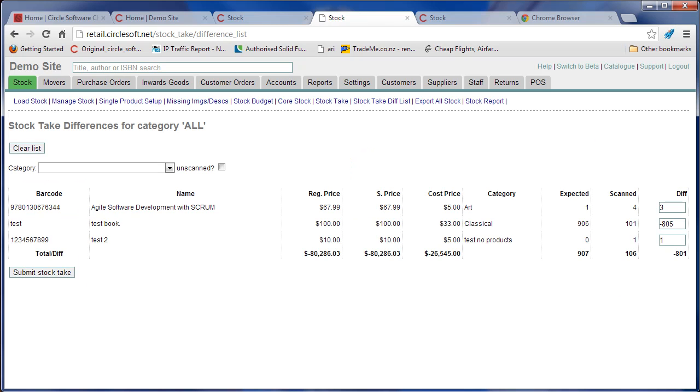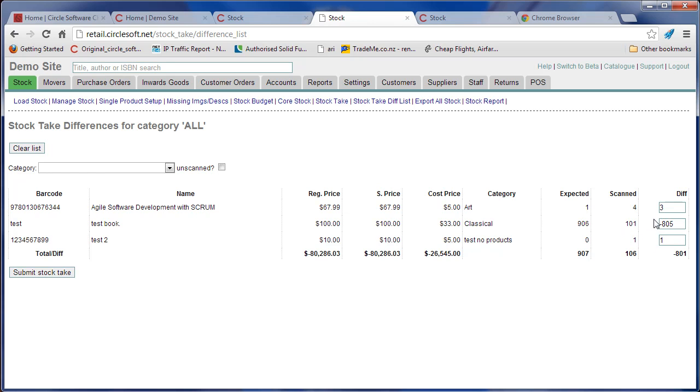At the end, you want to check your differences. Here's the item I added, and make any corrections here. The way it works is think of it adding the difference to the expected. So 0 plus 1 is 1, 906 minus 805 equals 101, etc.